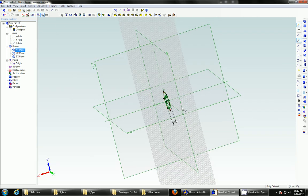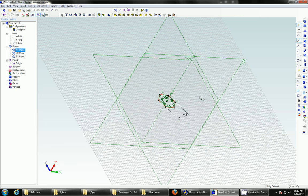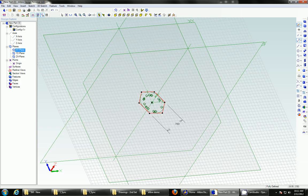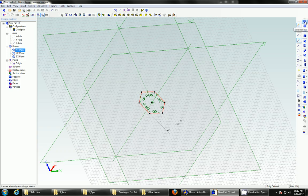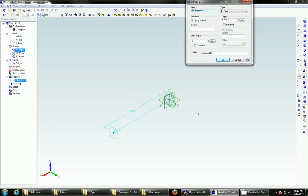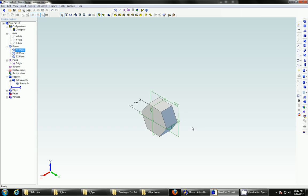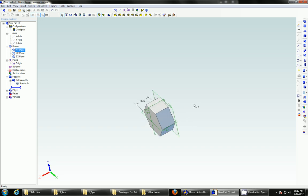So now we've got a basic 2D polygon, which we will then extrude the boss out, fancy word for just extruding, to 3 eighths of an inch. So now we can see we've got a bolt head that extends up from the XY plane by 3 quarters of an inch.